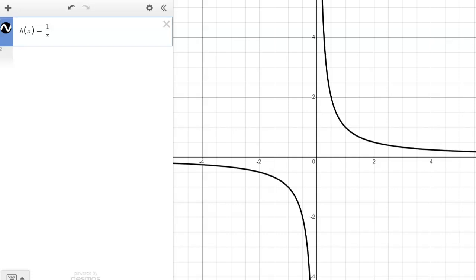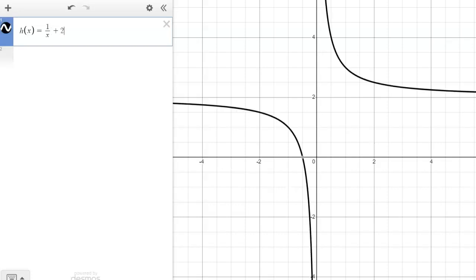Part G: the rational function h of x equals one over x has a horizontal asymptote at y equals zero — you can see both a horizontal and vertical asymptote. Apply a transformation to h of x to result in a horizontal asymptote at y equals two. We want all y values moved up by two, so we just add two to the function: one over x plus two. That shifts it up, just as any transformation would, giving the horizontal asymptote at y equals two.